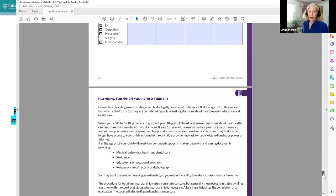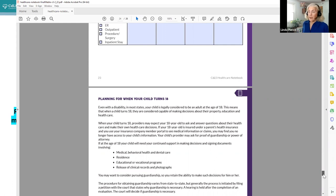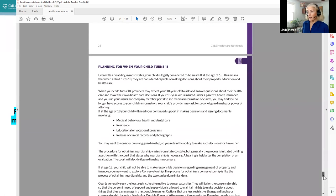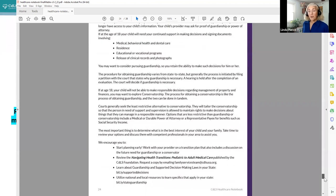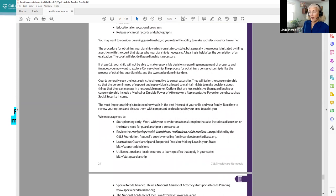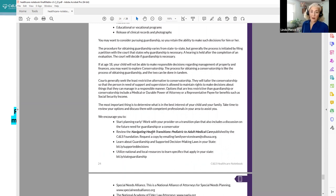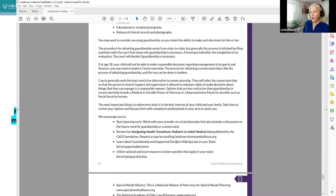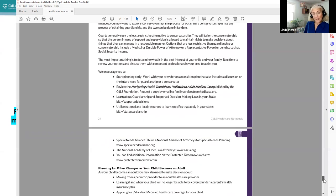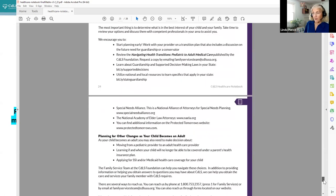And then we have other resources for information for planning when your child turns 18 and in many states and all states really without any other documentation, the state considers your 18 year old to be an adult. And so there are certain things that have to happen if your child at 18 really still needs support making medical or behavioral health decisions and decisions about their residence or education or vocational choices. And so we do give you some local information. We also suggest that you give us a call if you need more resources or email us. And also to review we have the navigating health transitions pediatric to adult medical care, we do have a book that we are happy to send out to you, if you request it, and you can just email us here same email as always family services team at CDLS USA.org to request a copy. And there are also other websites here as well for different resources.